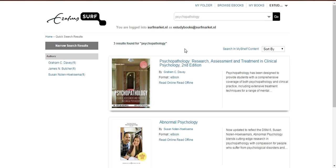We will now look at the Surf Market Online ePub Reader. Click on Read Online to open the eBook on the Online ePub Reader.